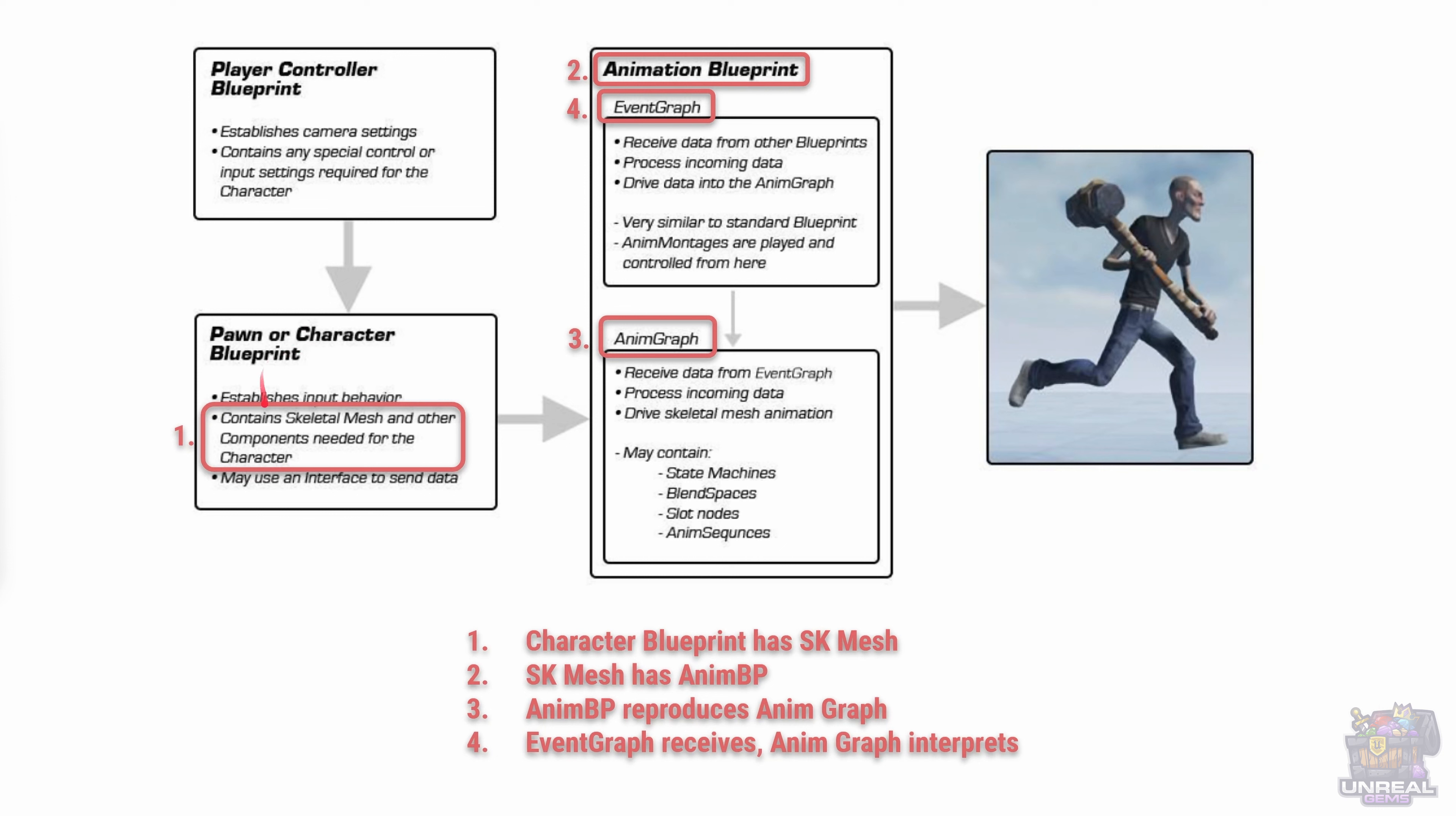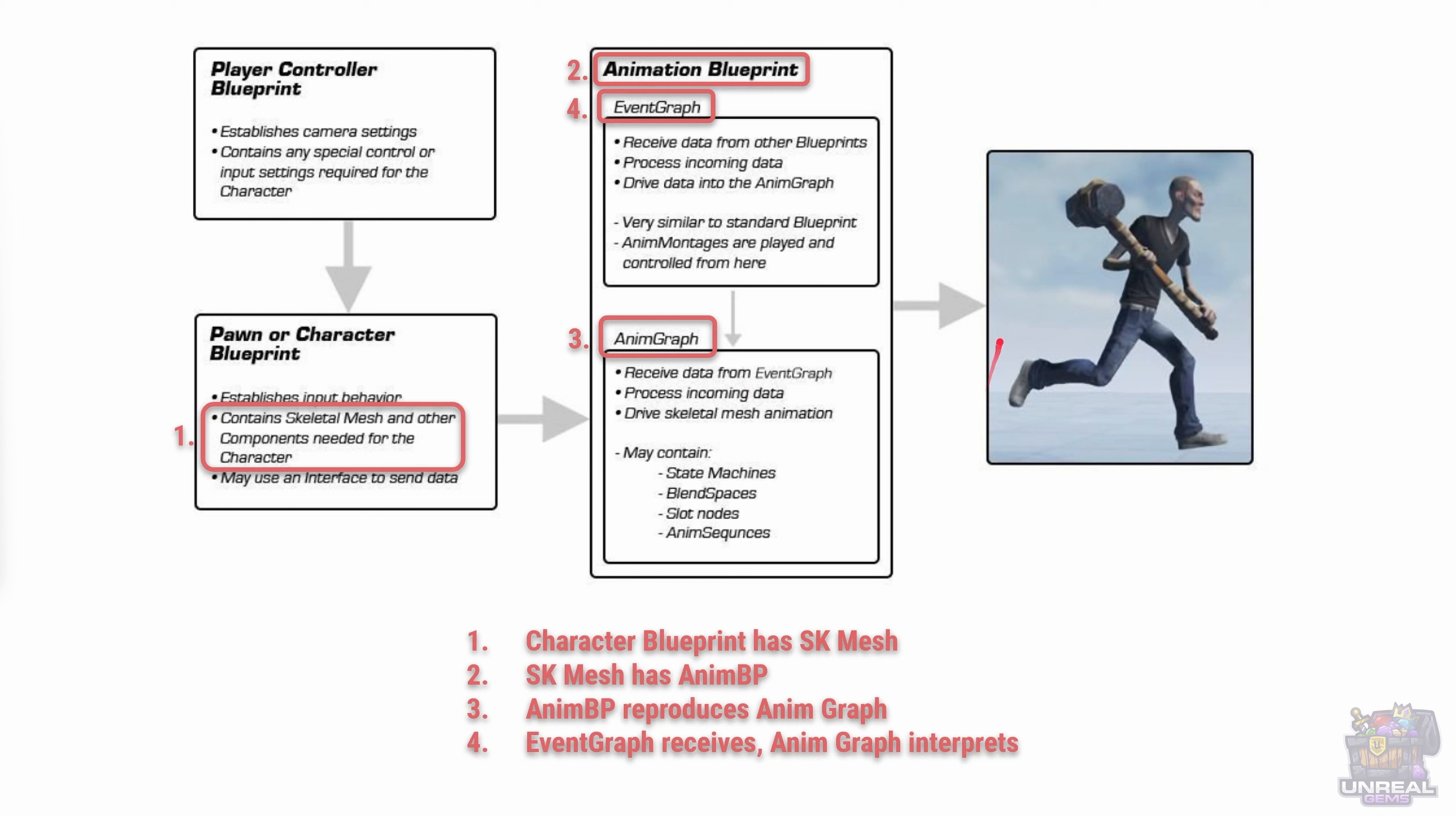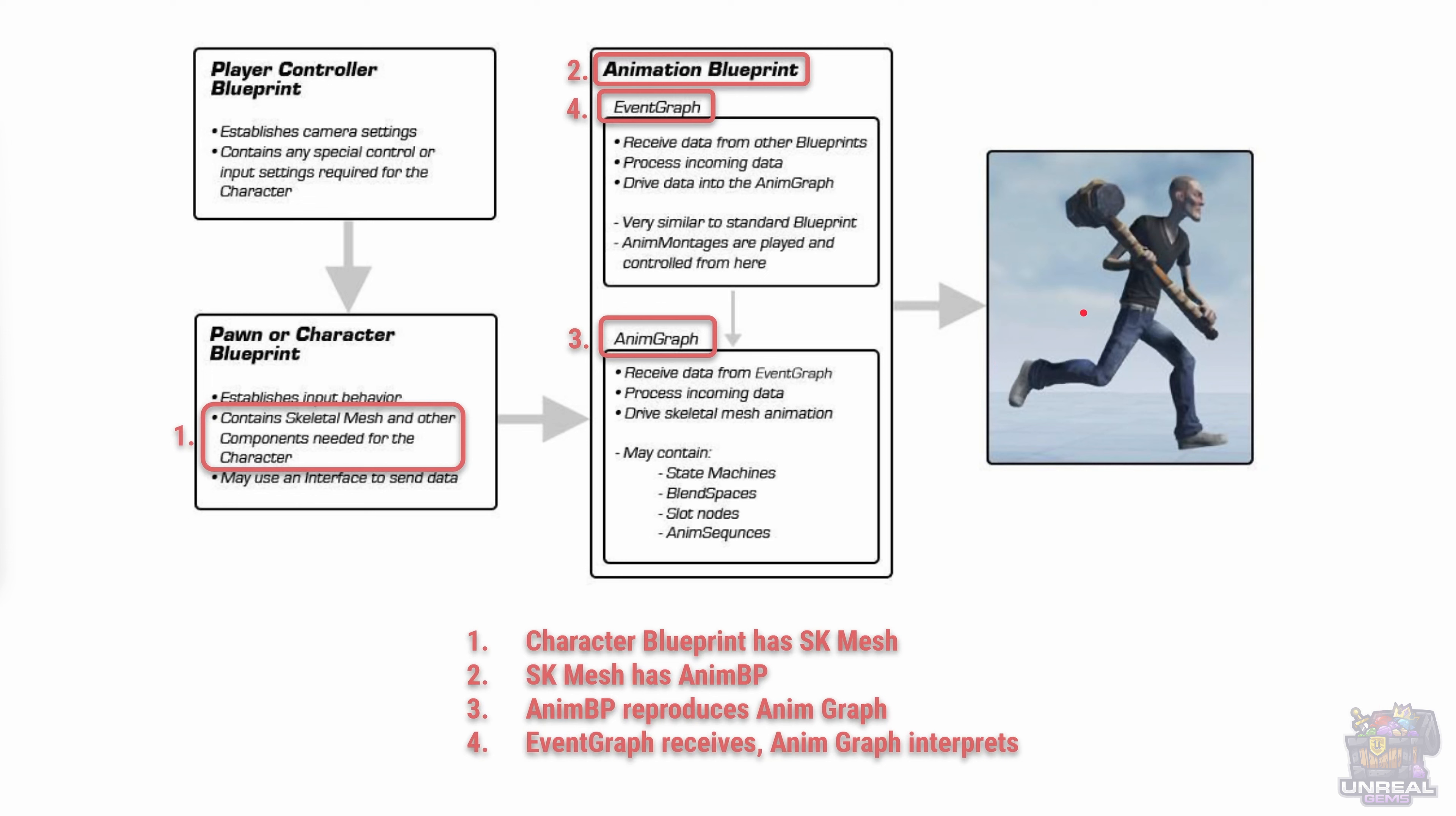The character blueprint is going to have a skeletal mesh, that skeletal mesh is going to have an animation blueprint which reproduces the contents of the anim graph. Then that anim graph is going to read data that the event graph retrieves from other blueprints, and the anim graph interprets that data and outputs a final pose for our skeletal mesh.